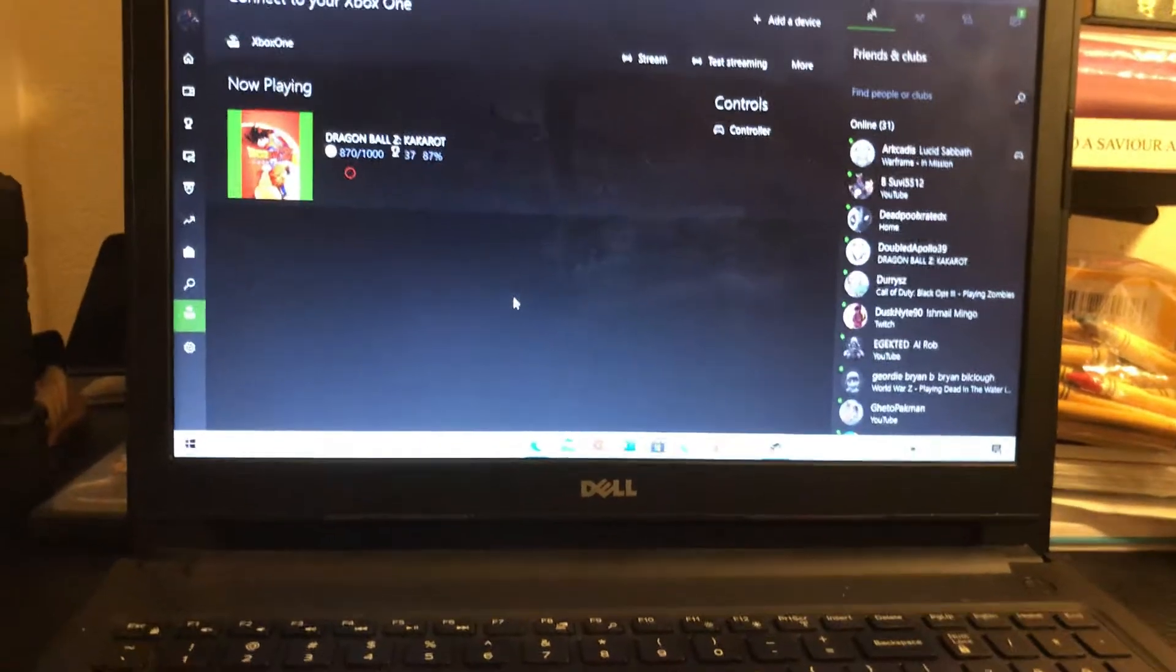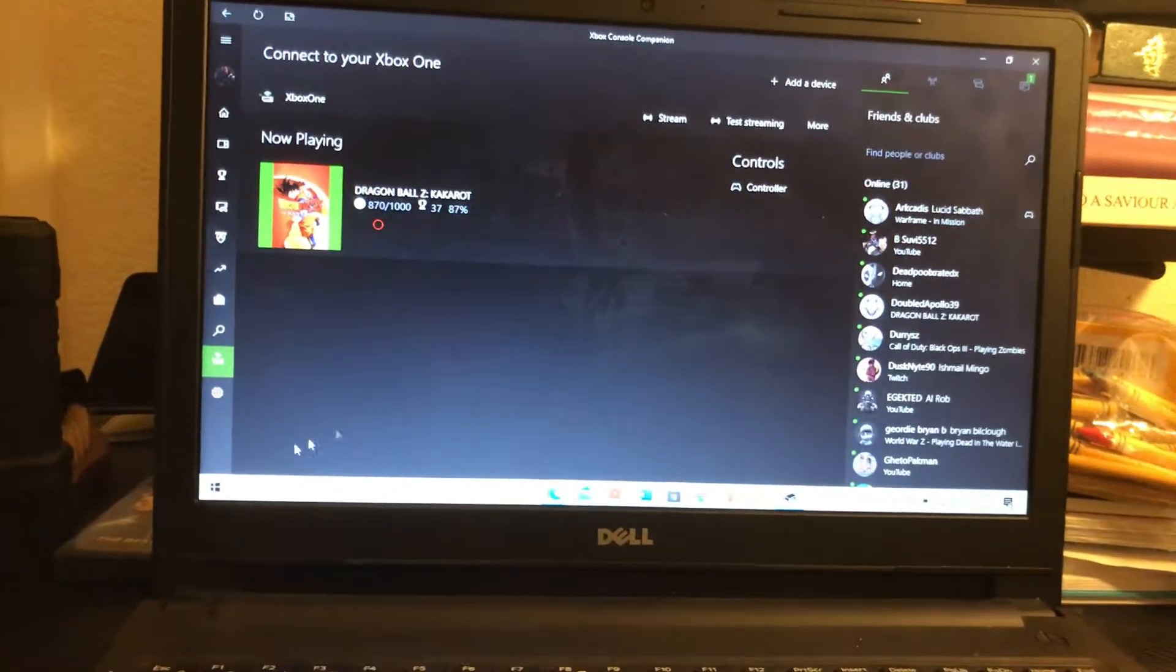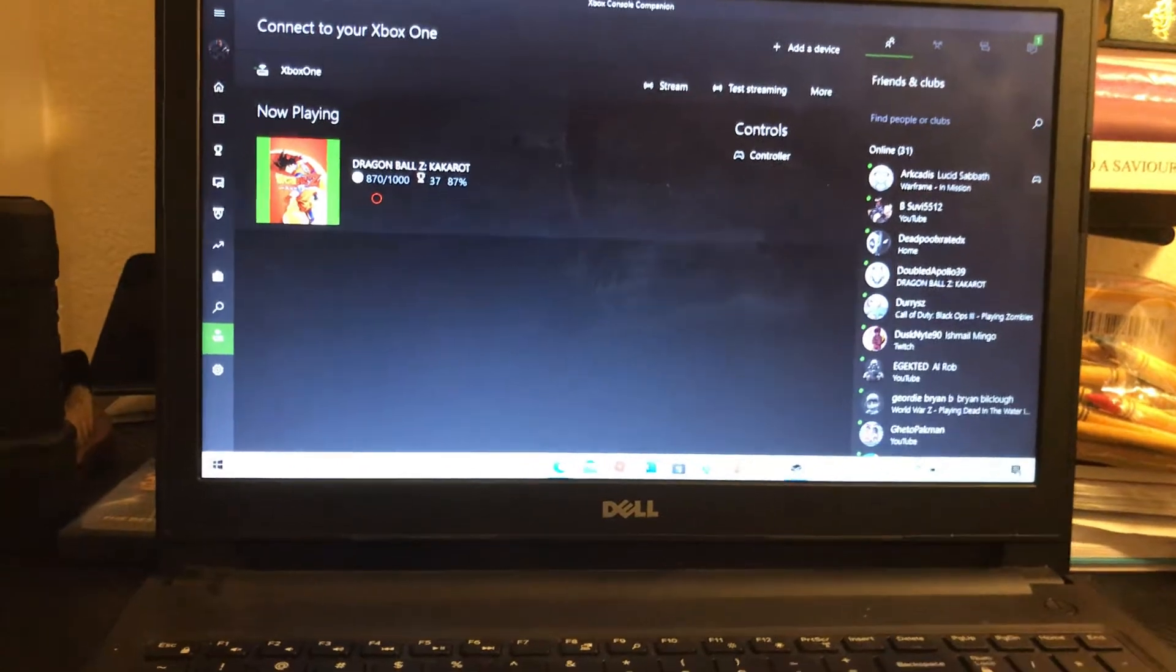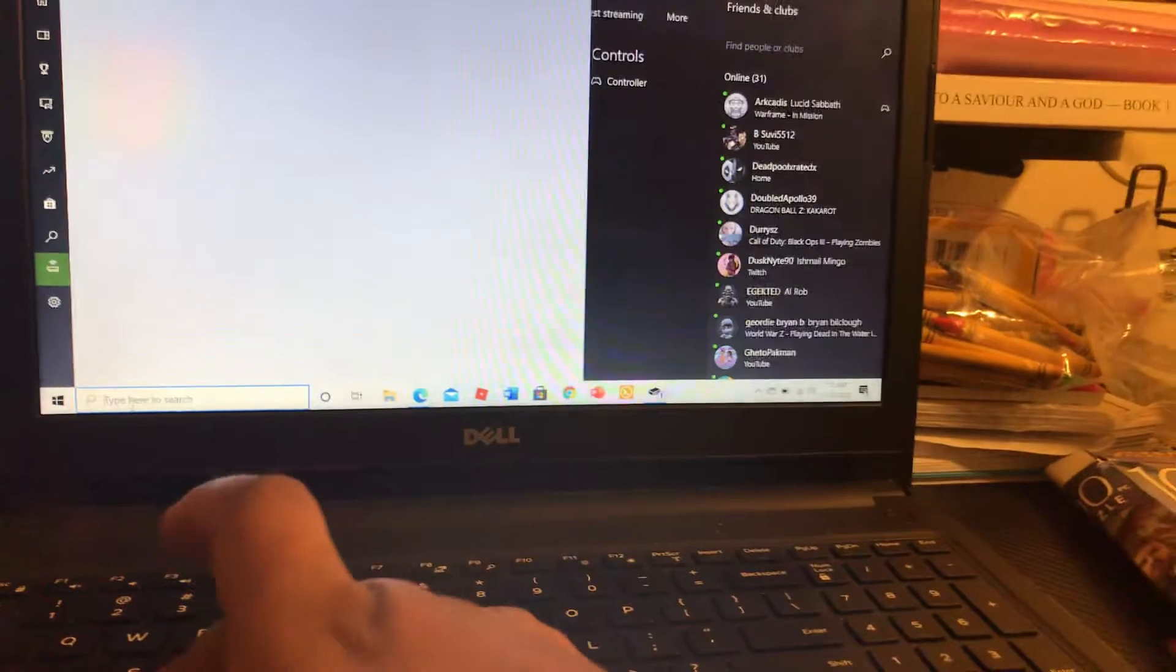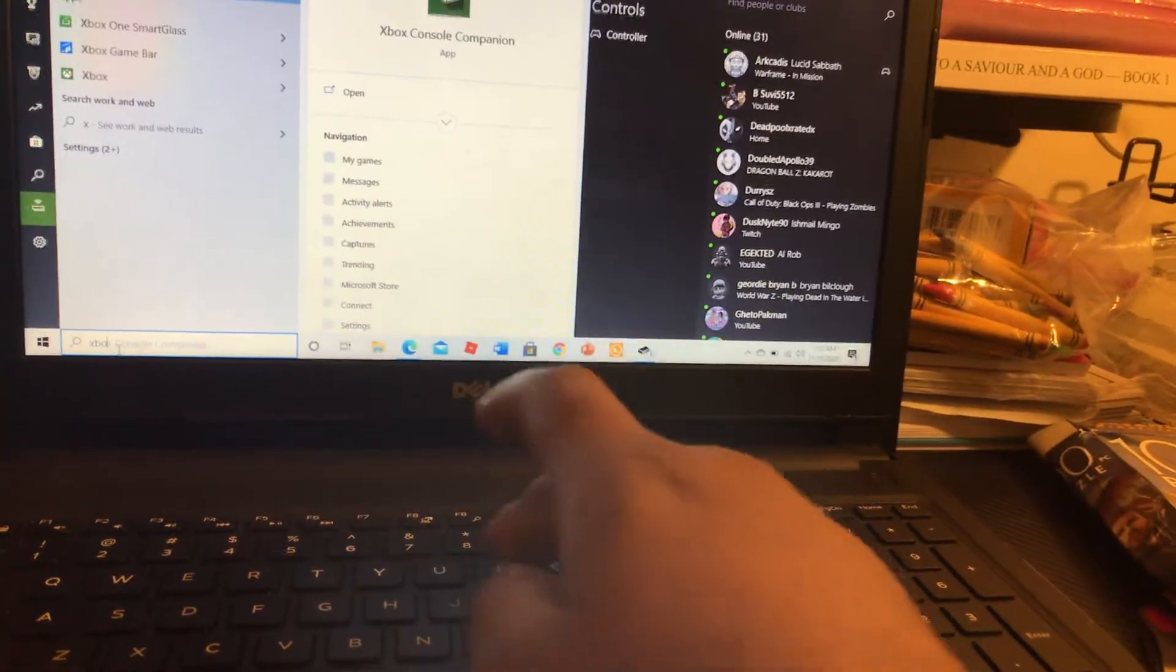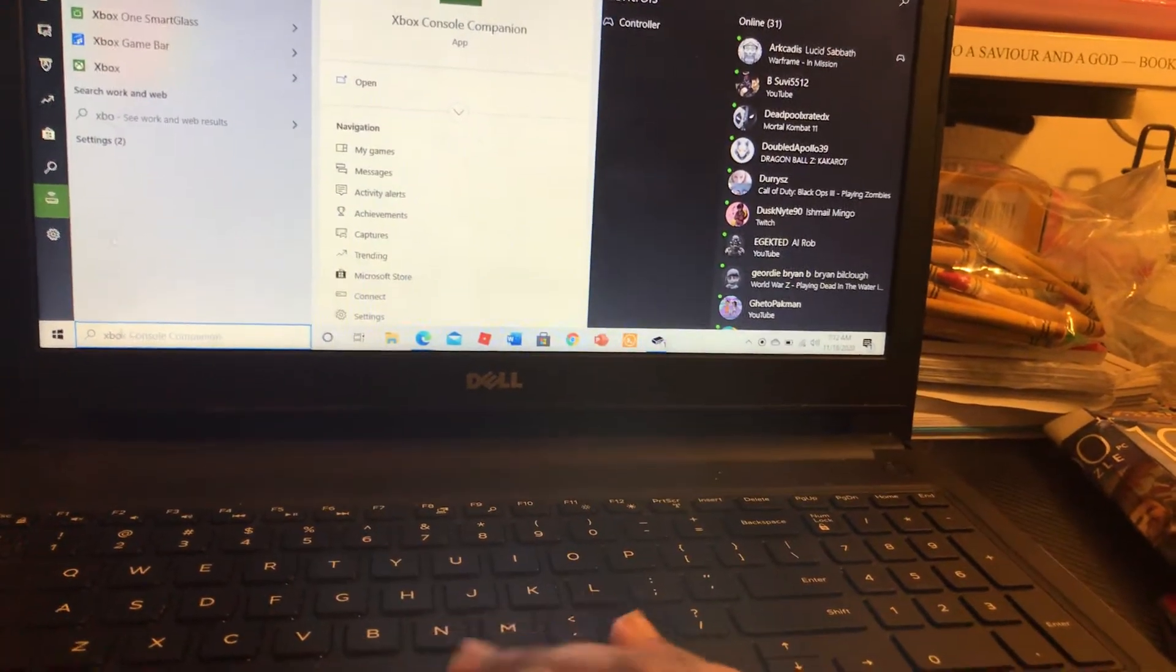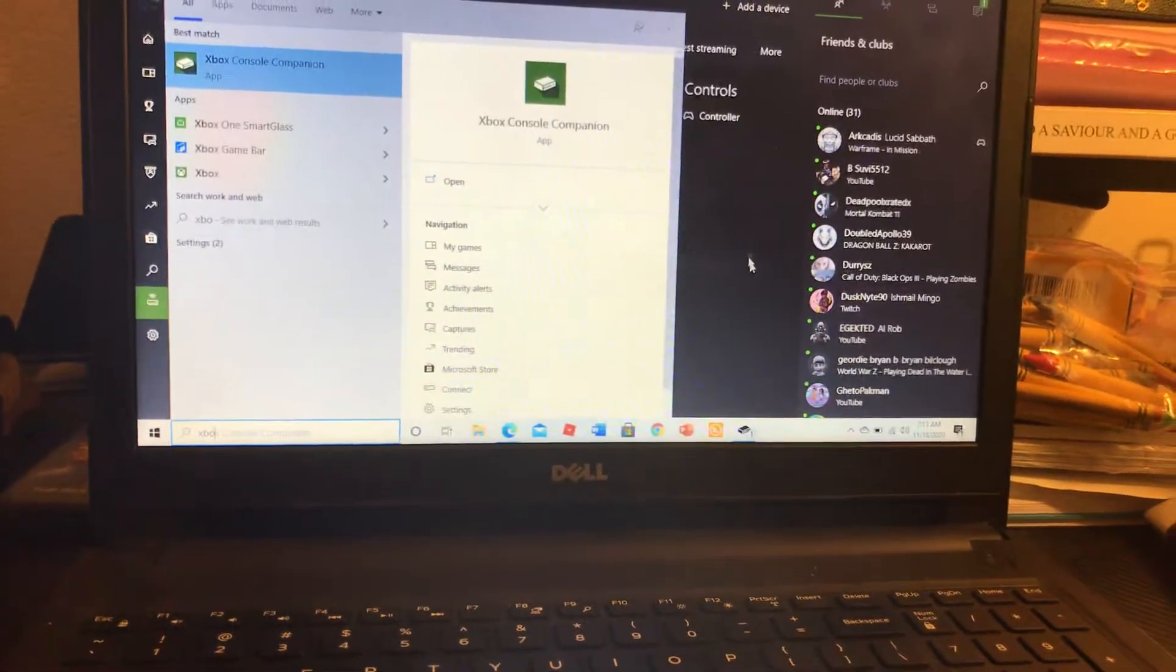You go to, as you can see, the Xbox Console Companion app, which you should have installed automatically on your PC. So my PC is a little slow. So yeah, you should have this app right here, the Xbox Console Companion installed.